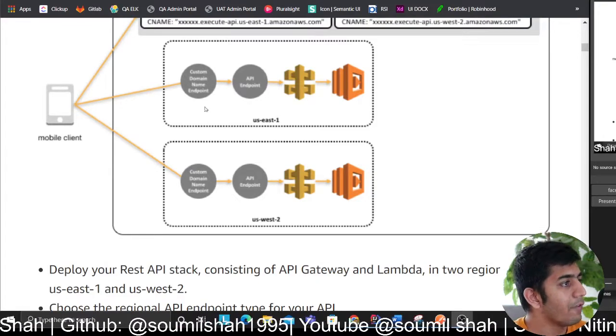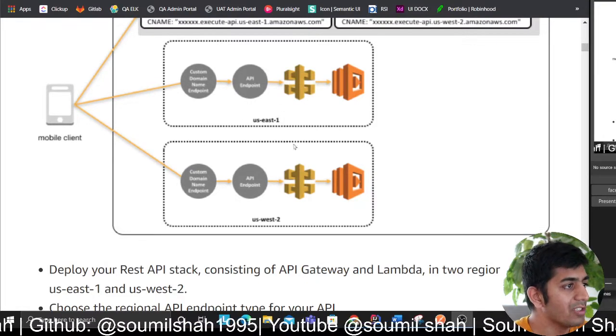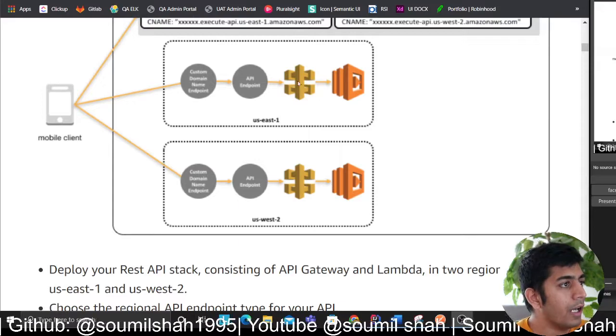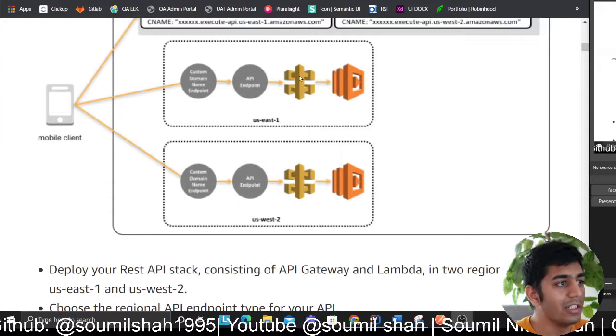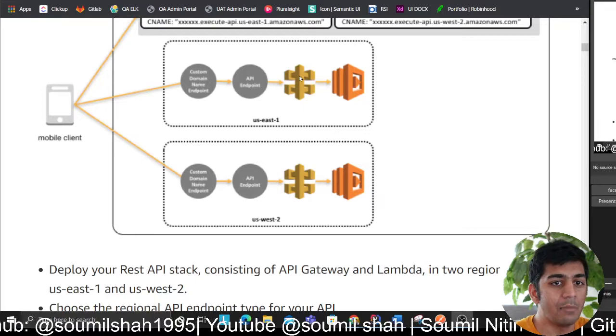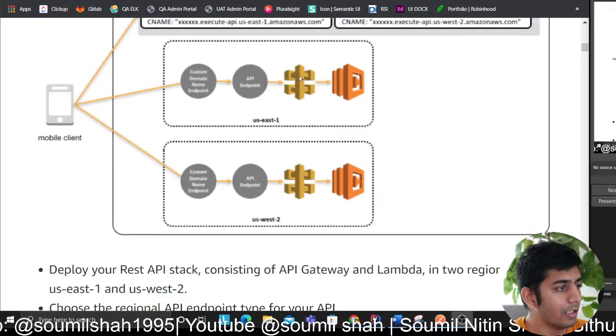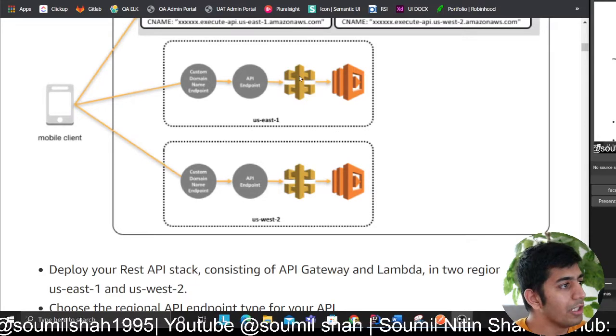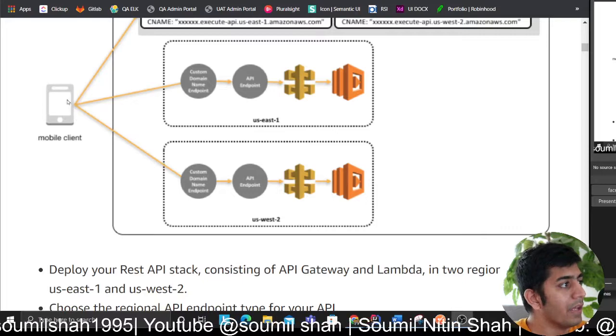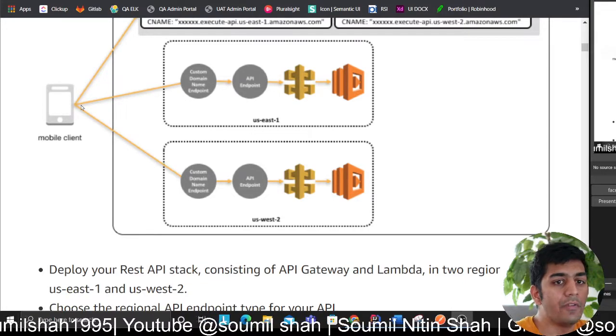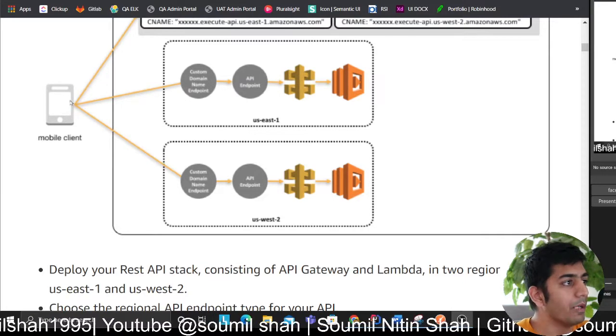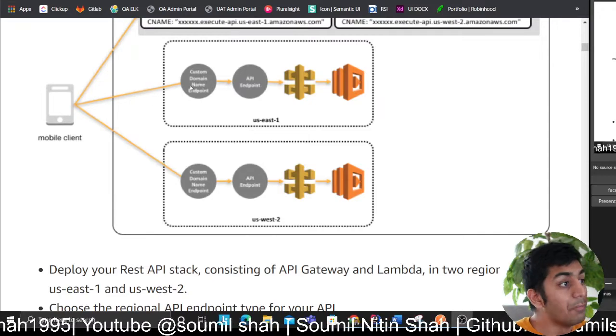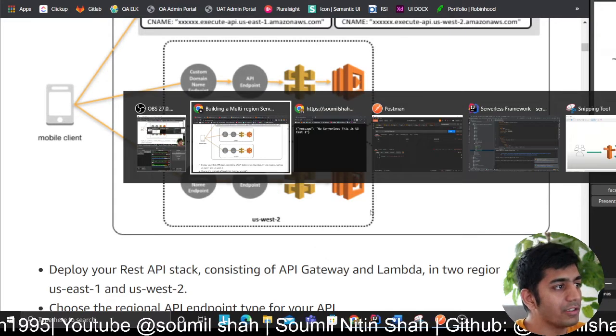The model says to have your API deployed in multiple regions, in this case us-east-1 and us-east-2. Each API is essentially doing the same thing, hitting the Lambda and fetching some data. Now the goal is to register a domain name and use Route 53 to route the traffic to the appropriate API Gateway.